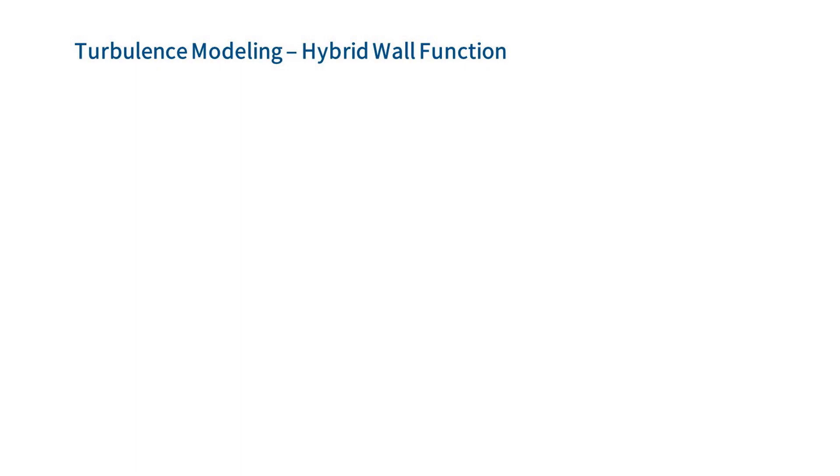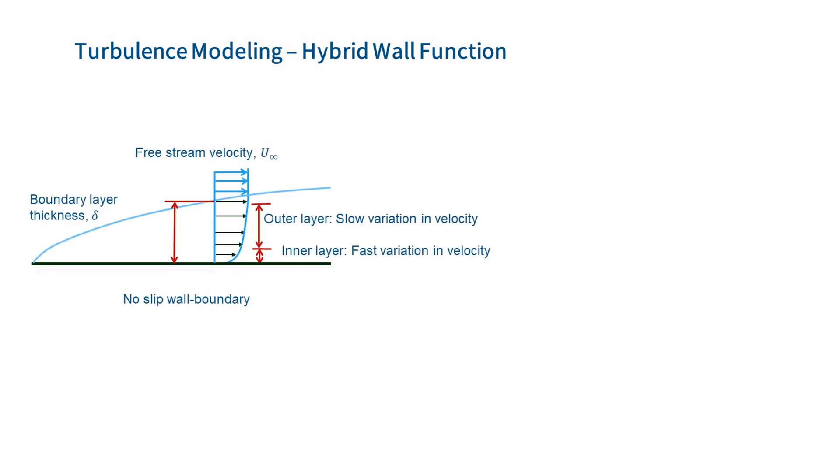We are ready to create a mesh. However, before doing that, we need to briefly explain how to determine the proper mesh size. The fluid solver in 3D experience uses a hybrid wall approach, and the recommendations for mesh size are based on the size of the boundary layer. A boundary layer develops when fluid flows over a surface and can be divided into an inner and an outer layer. In the inner layer, the velocity changes very rapidly.